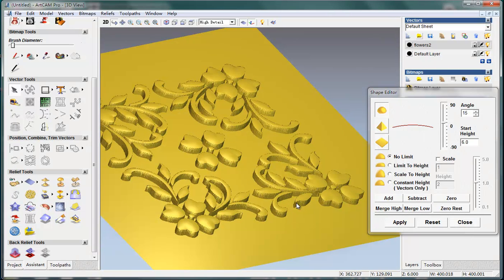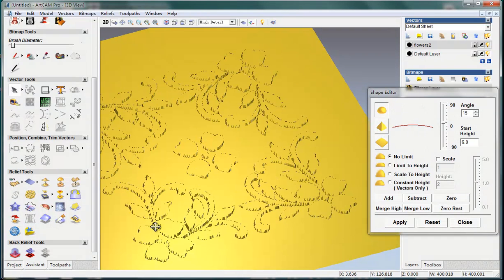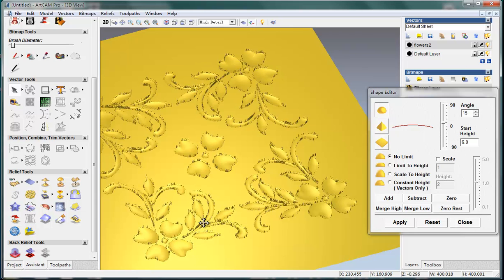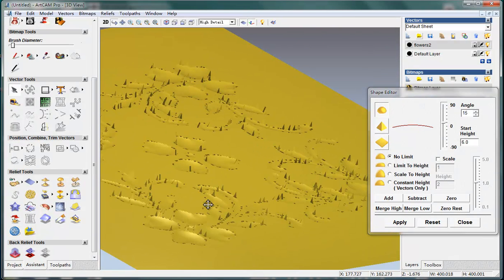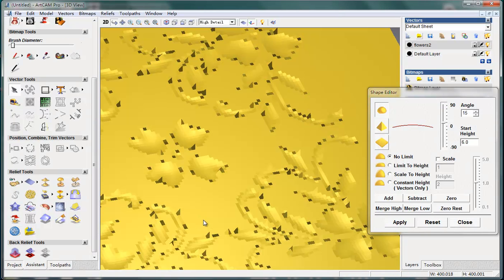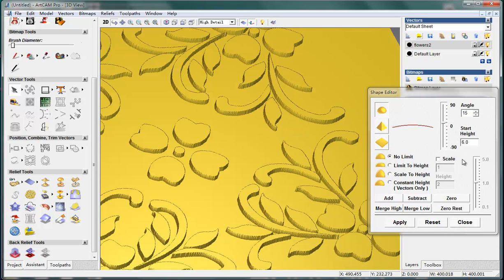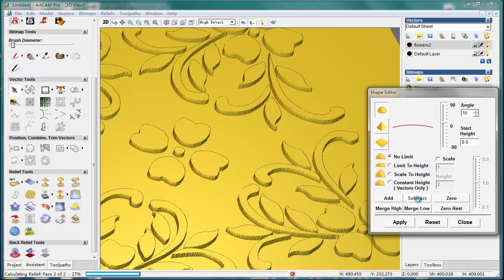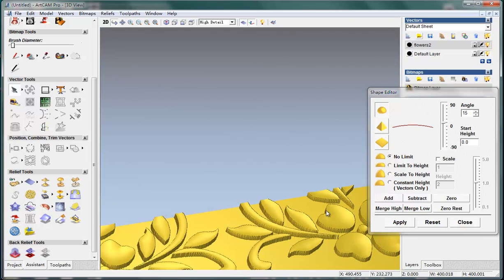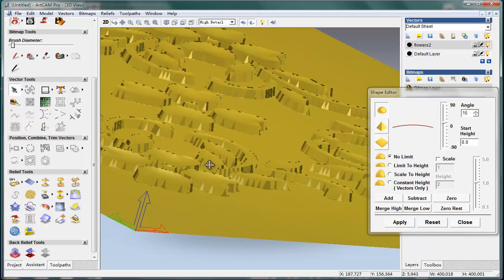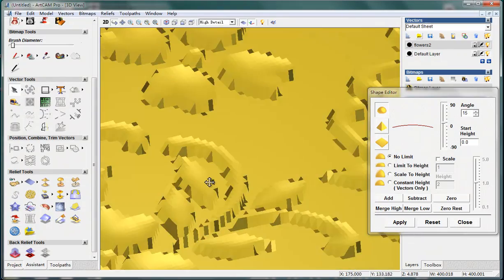Ctrl+Z to undo the last operation. And try Subtract. This is upper-subtract. Not good enough, Ctrl+Z. Make the straight height to 0 and do Subtract again. This time it is much better. You see? The effect here is much better now.